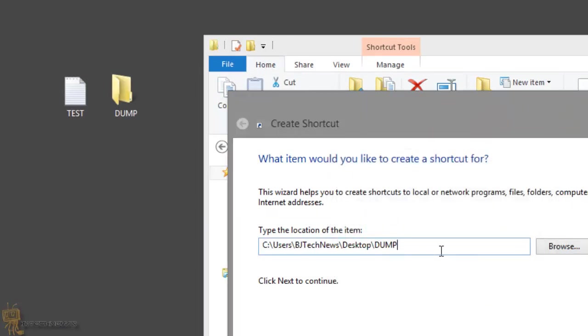Now you say to yourself, okay, you're creating a shortcut. It should work. Yes and no. You need to add one more thing and you need to add a shell command. So it's going to be shell colon send to. Make sure you add this. If not, you're basically just creating a shortcut within the Send To, but it's not going to show up.